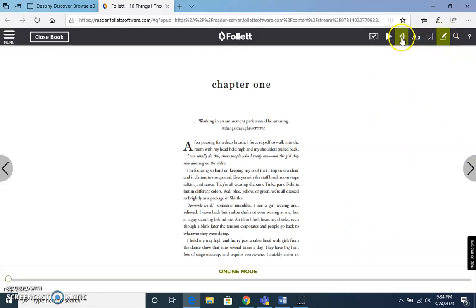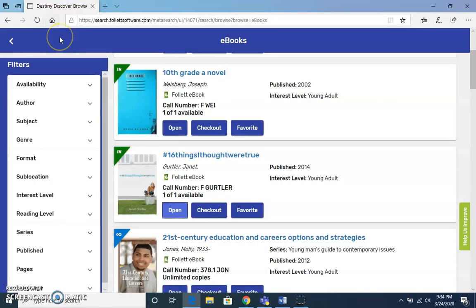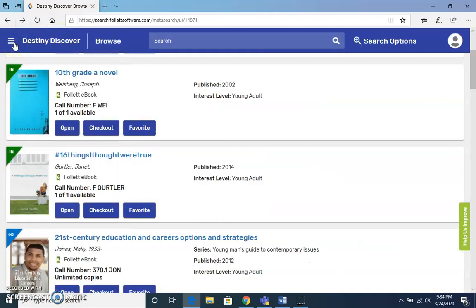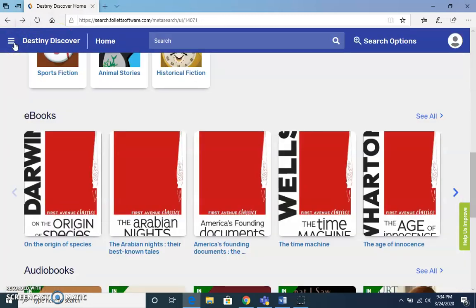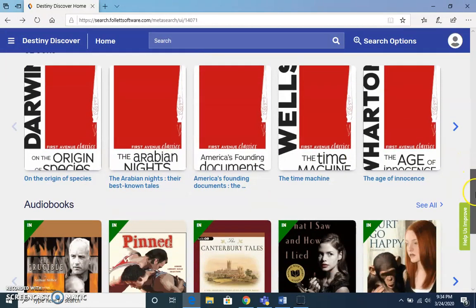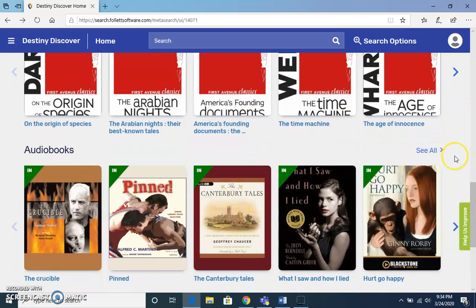That is how you would use an ebook. Using an audiobook is very similar — you would search in the same manner and select See All for audiobooks.